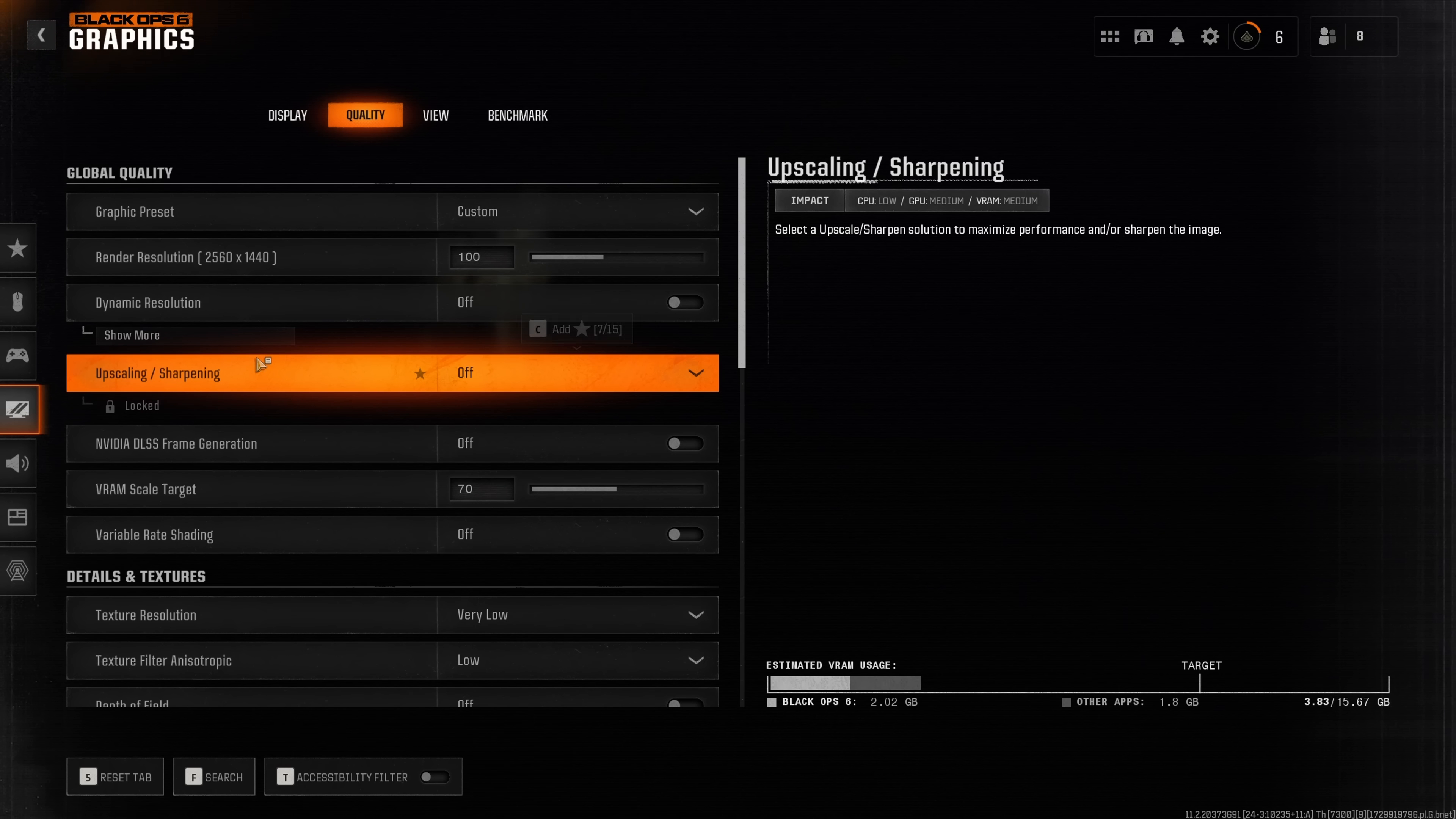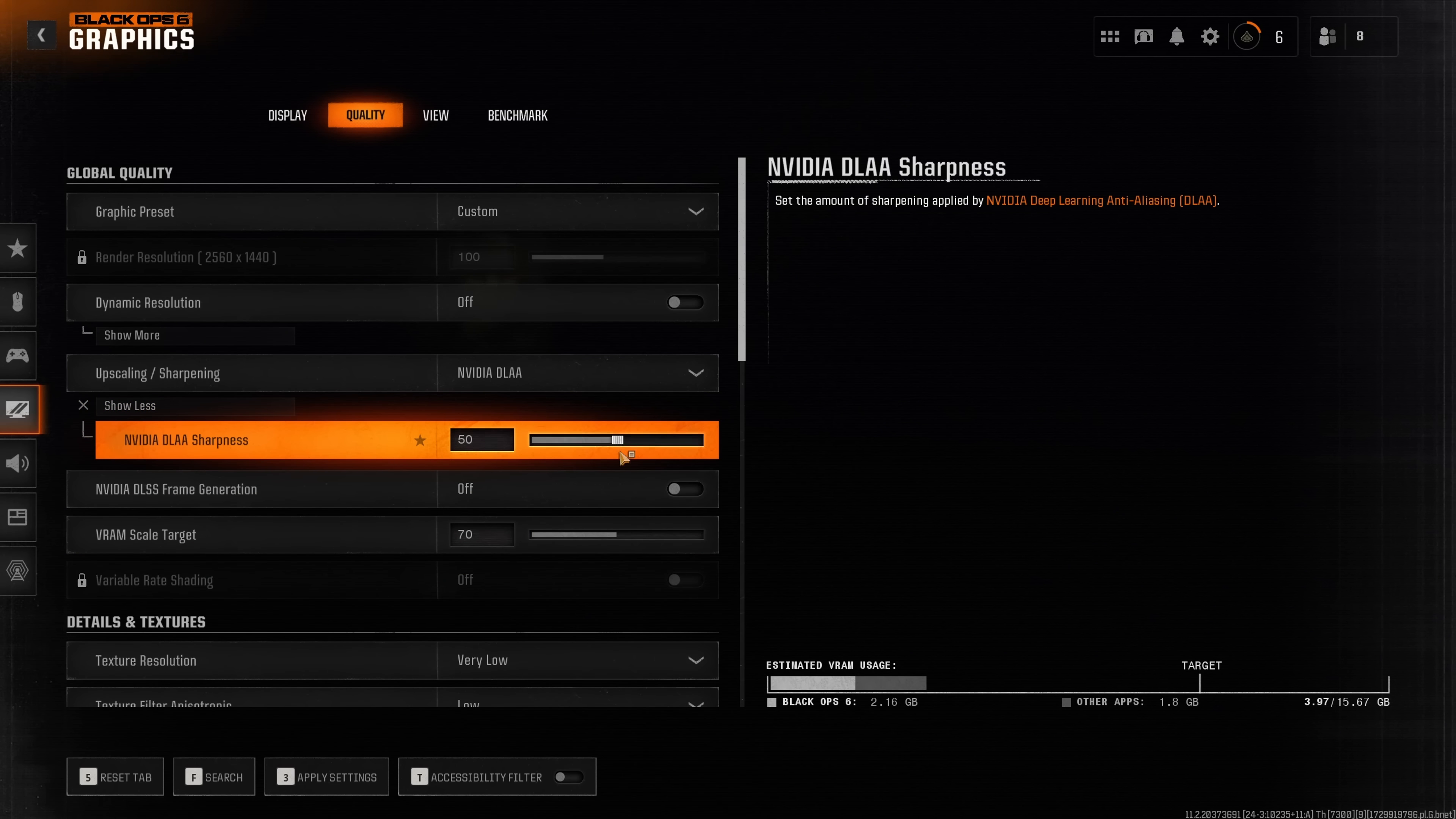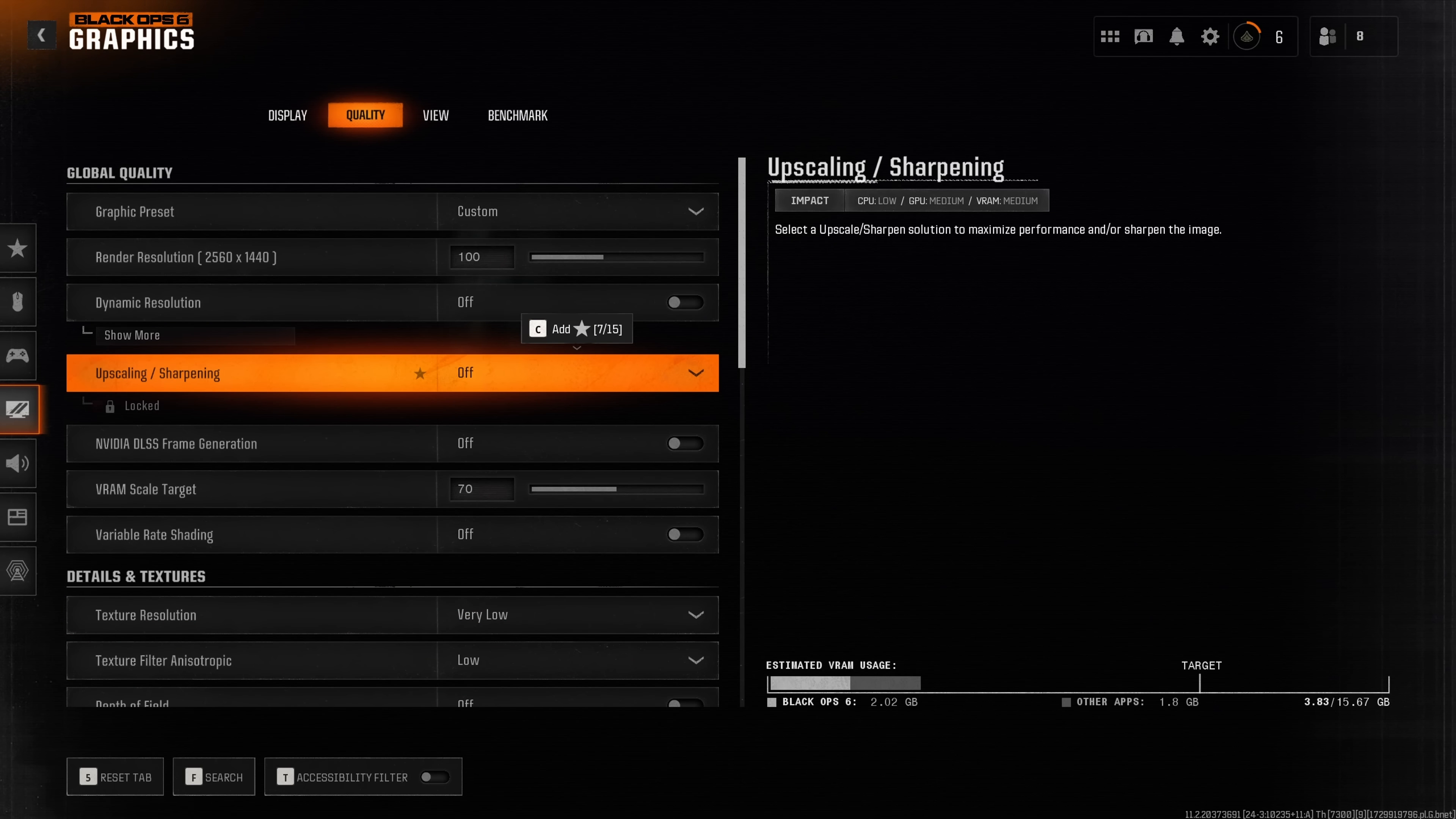Speaking of upscaling and sharpening, there are so many different settings here and each has individual sub settings. I am not going to be able to cover this for today's video and instead I will produce a dedicated video for this topic.